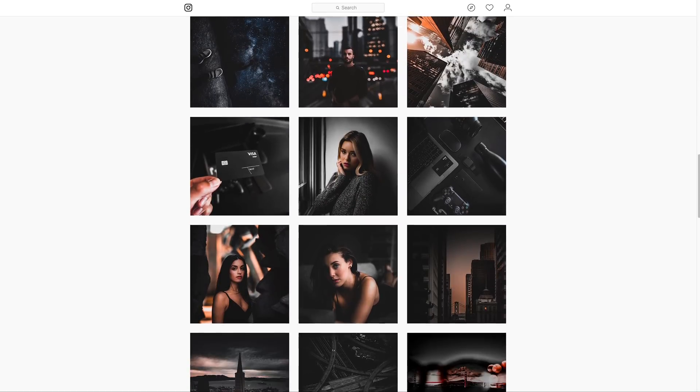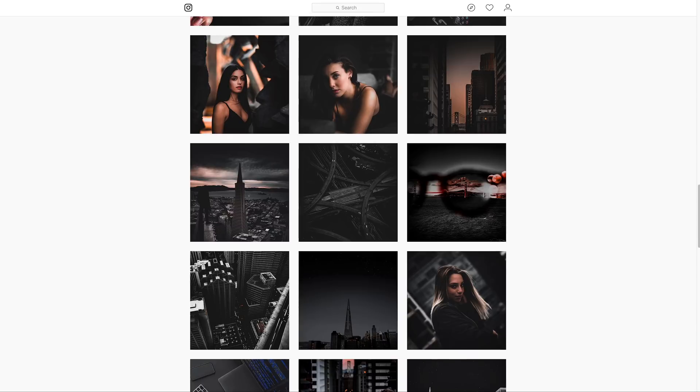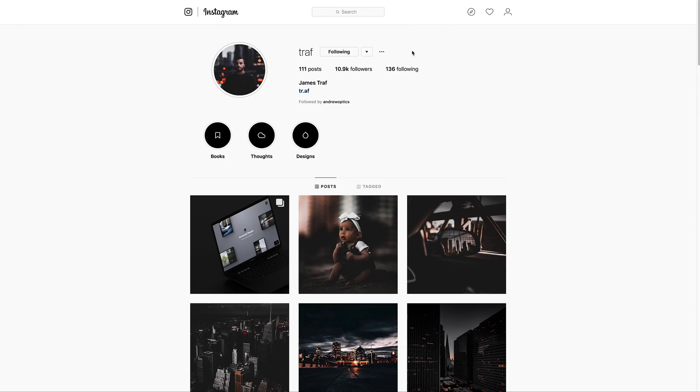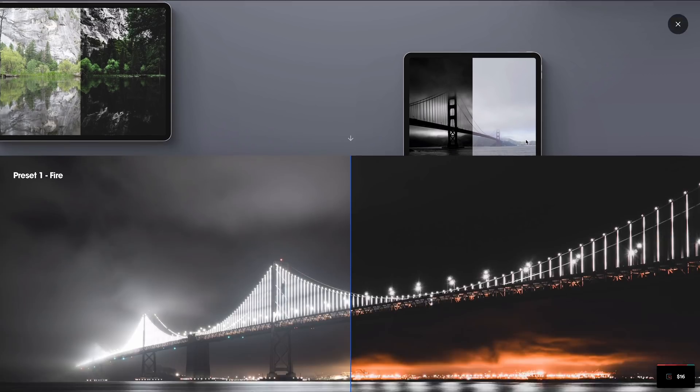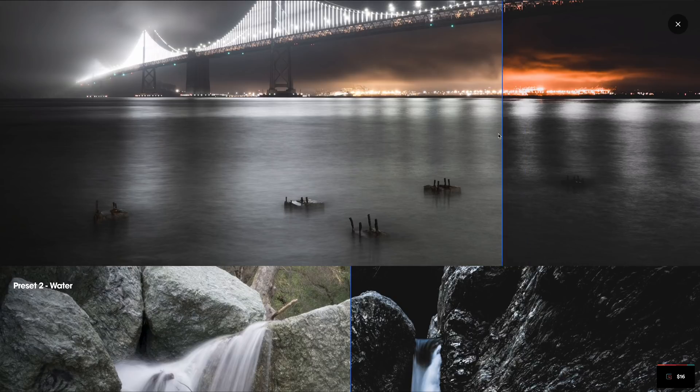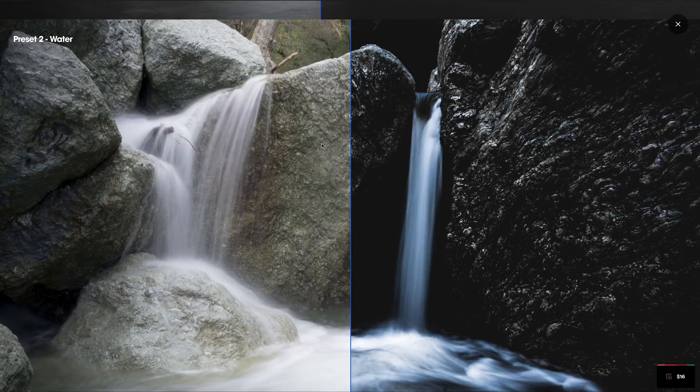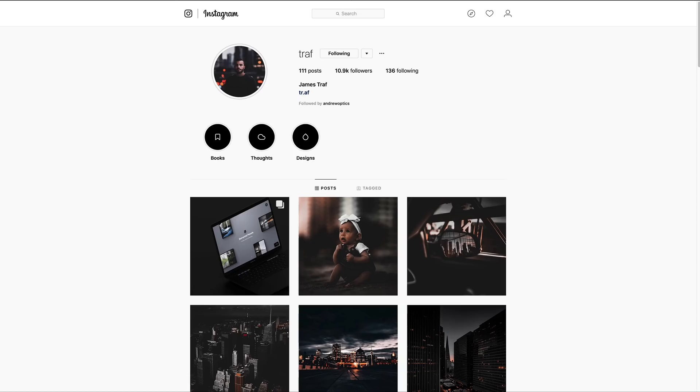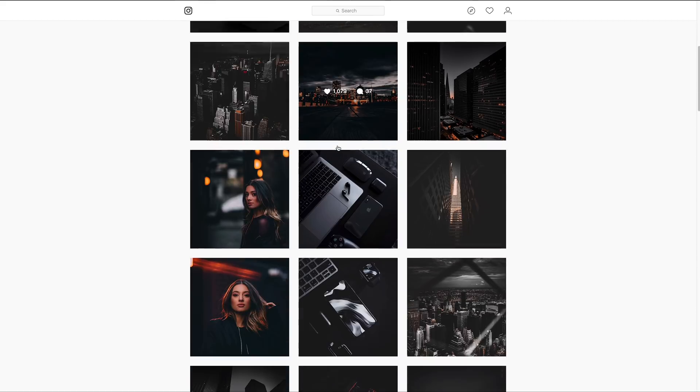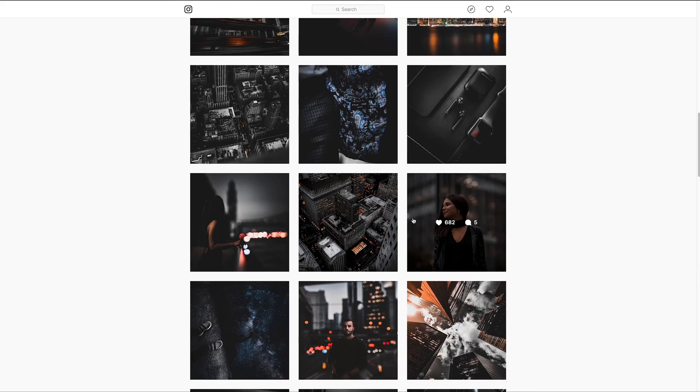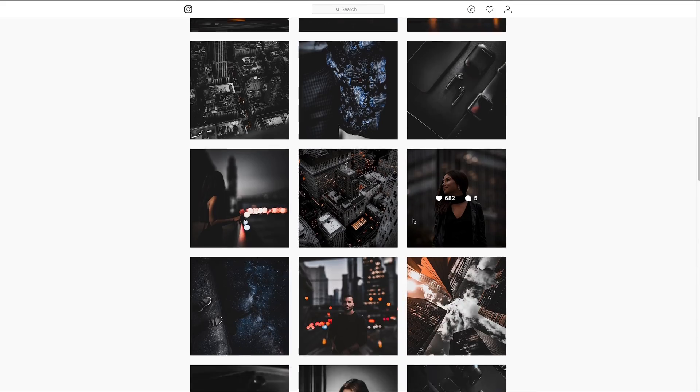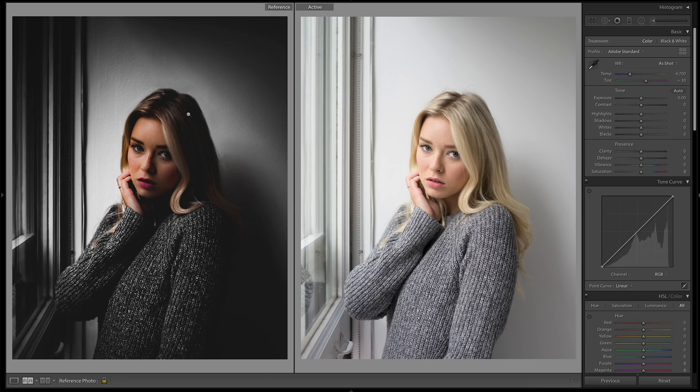If you guys really like the style you can go give him a follow down in the description, and if you really like his style you can also go check out his presets over here. Let's get into Lightroom and see if we can create something dark and moody but still really warm like this.